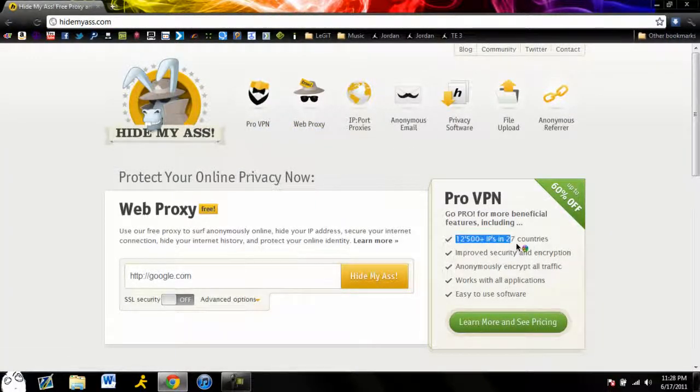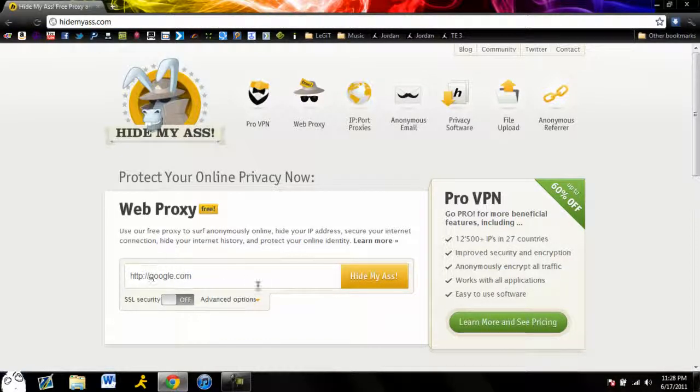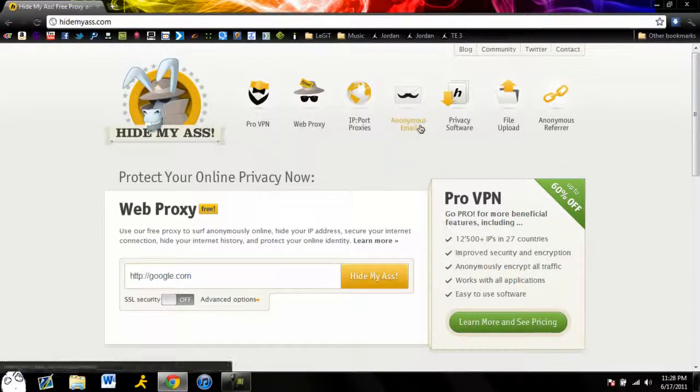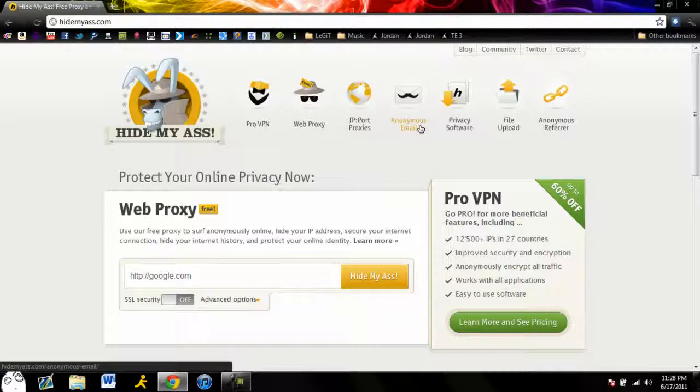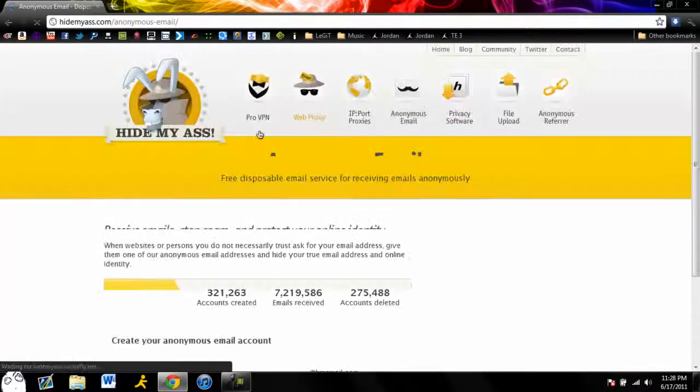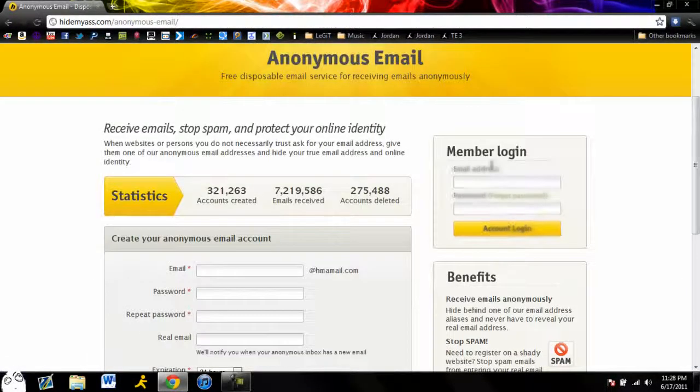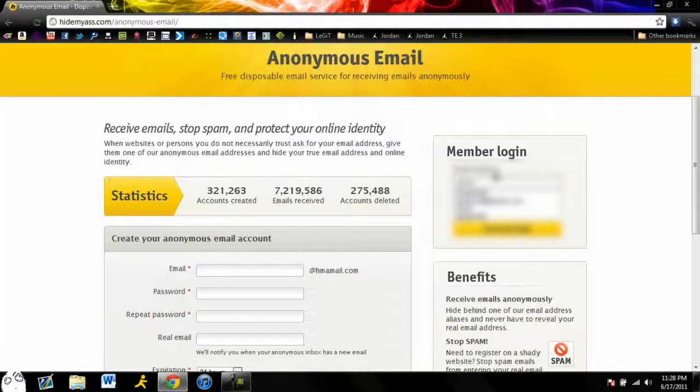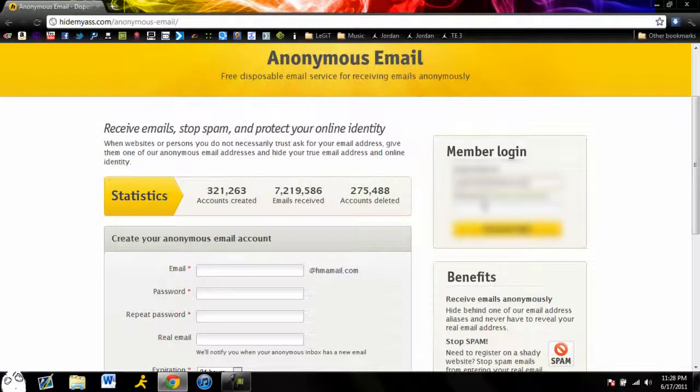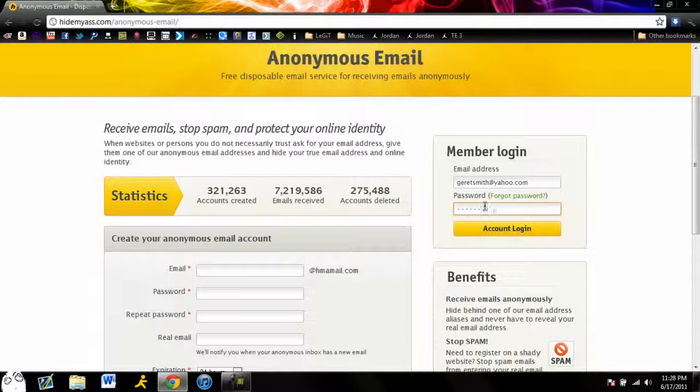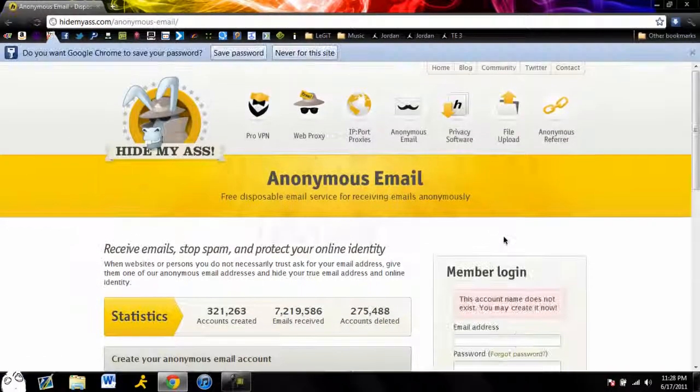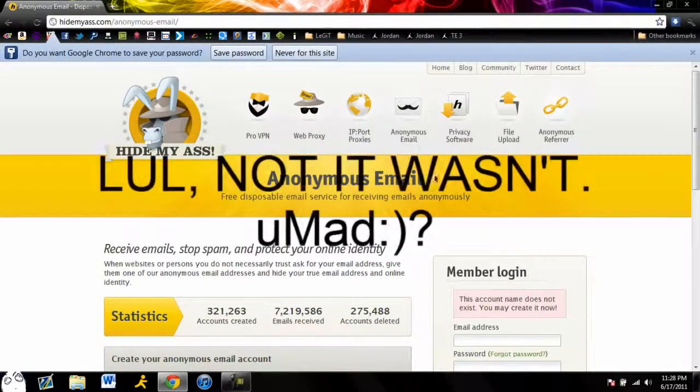As you can see you can get 12,500 IPs in 27 countries, it's pretty sweet. They got even their site has like a web proxy, they got anonymous email. You can do this, you got a login email address. I don't even know what email address I use for this. Let me see. I don't think that's the right email address. Yep it was.